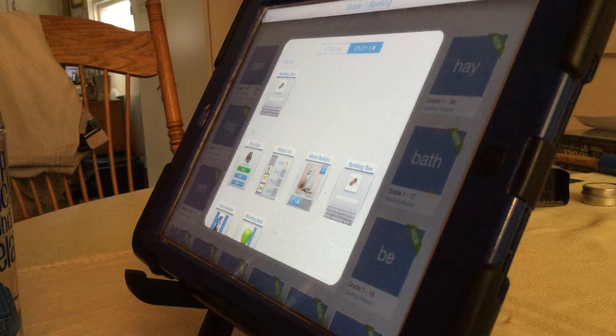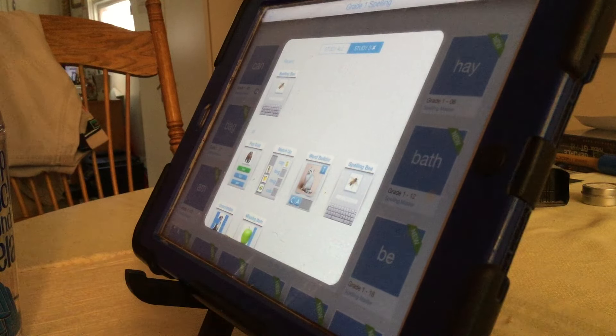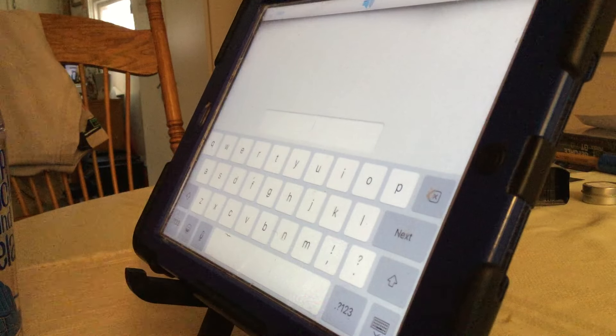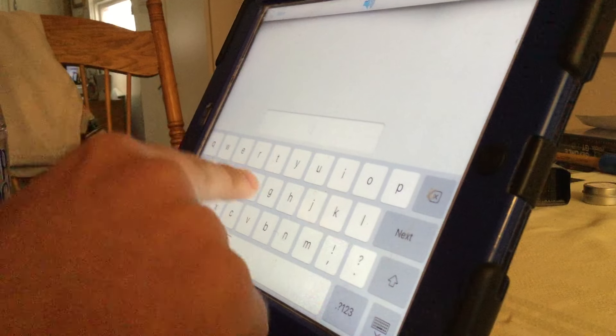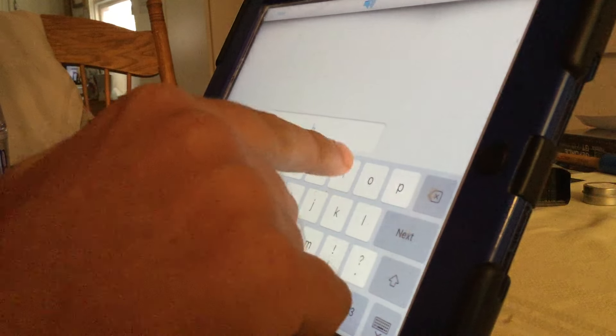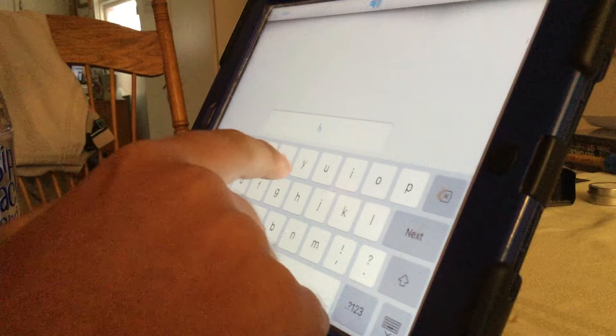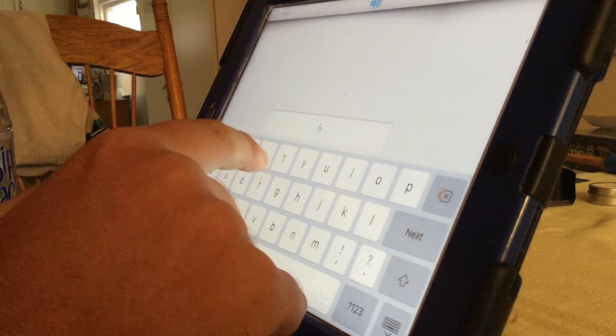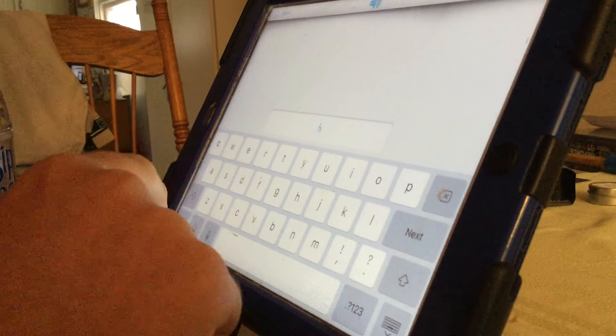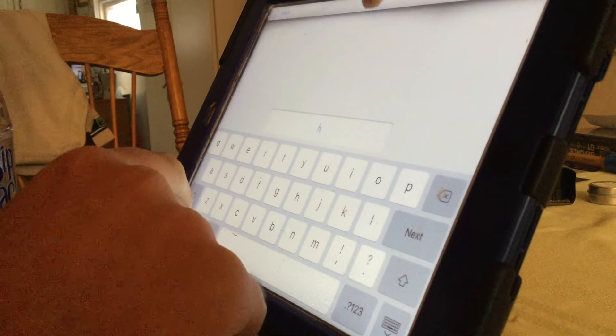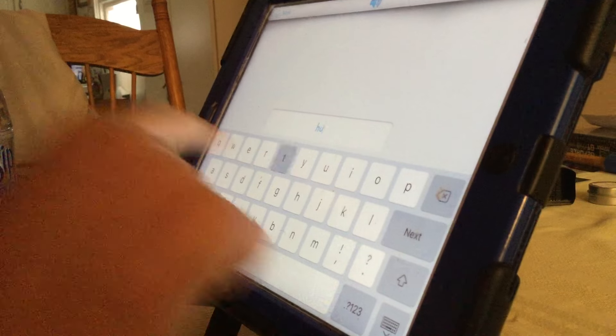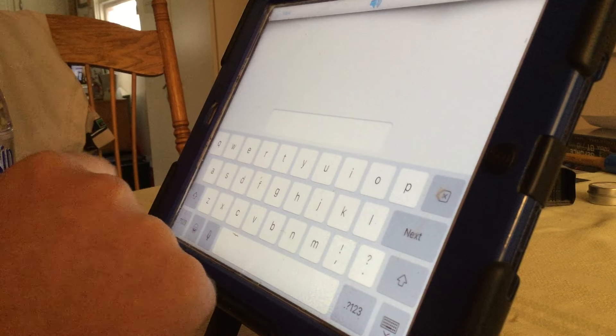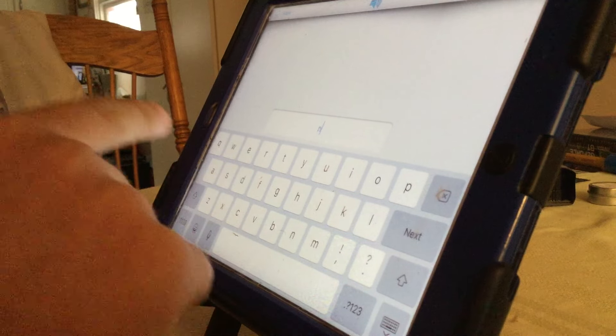That means we're only going to do the words that he missed. Good job. Okay. Hut. Hot. Oh, sorry. Hut. U-T. Hut. Hut. Good job. I thought it said hot, too, Mark.